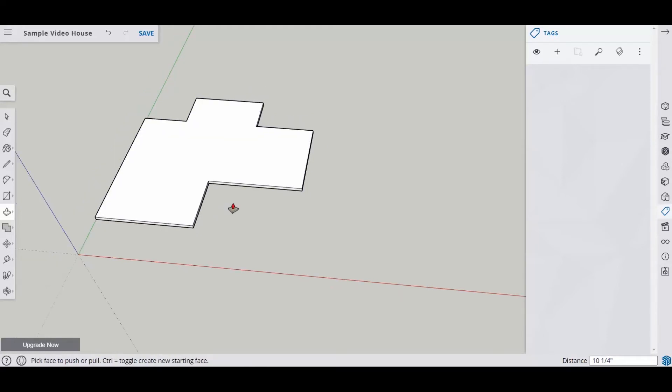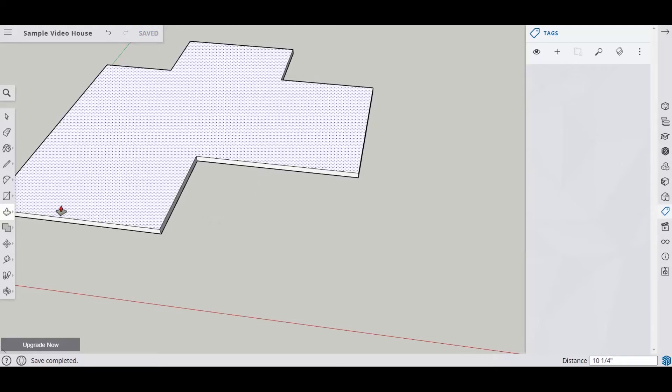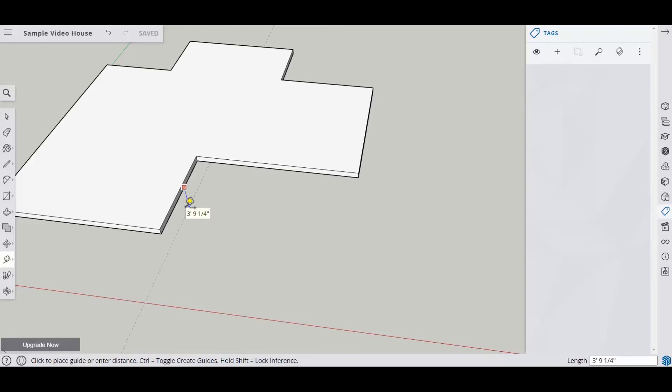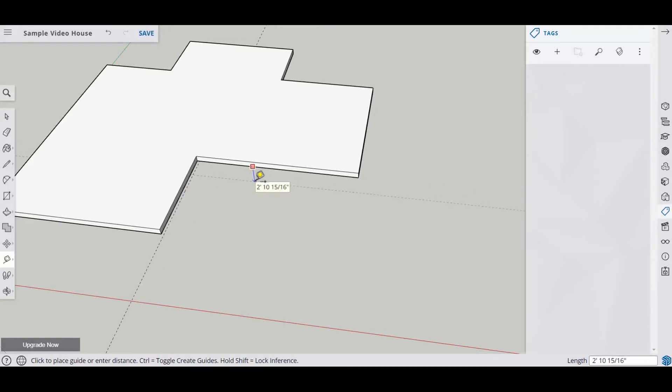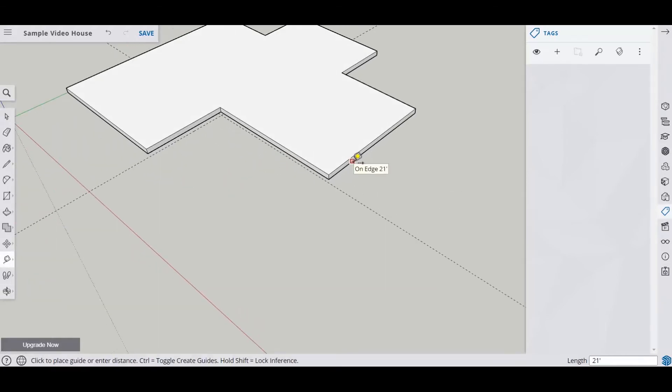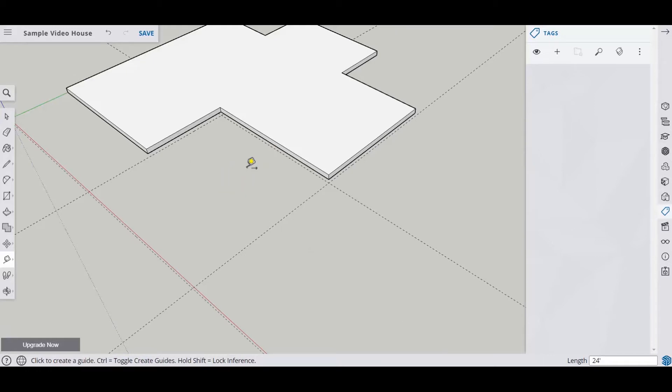Now what we want to do is put in our floor system for our garage. Our garage is actually below this. There's actually a course of block right here, it's about 8 inches tall. And then our floor system starts here. So we're going to put some guides on here. I'm just going to make sure I'm on the blue axis, which is up and down, and go down 8 inches. And then I'm going to rotate around and do the same thing, go down 8. And then I'm going to take this guide and bring it forward 24 feet.